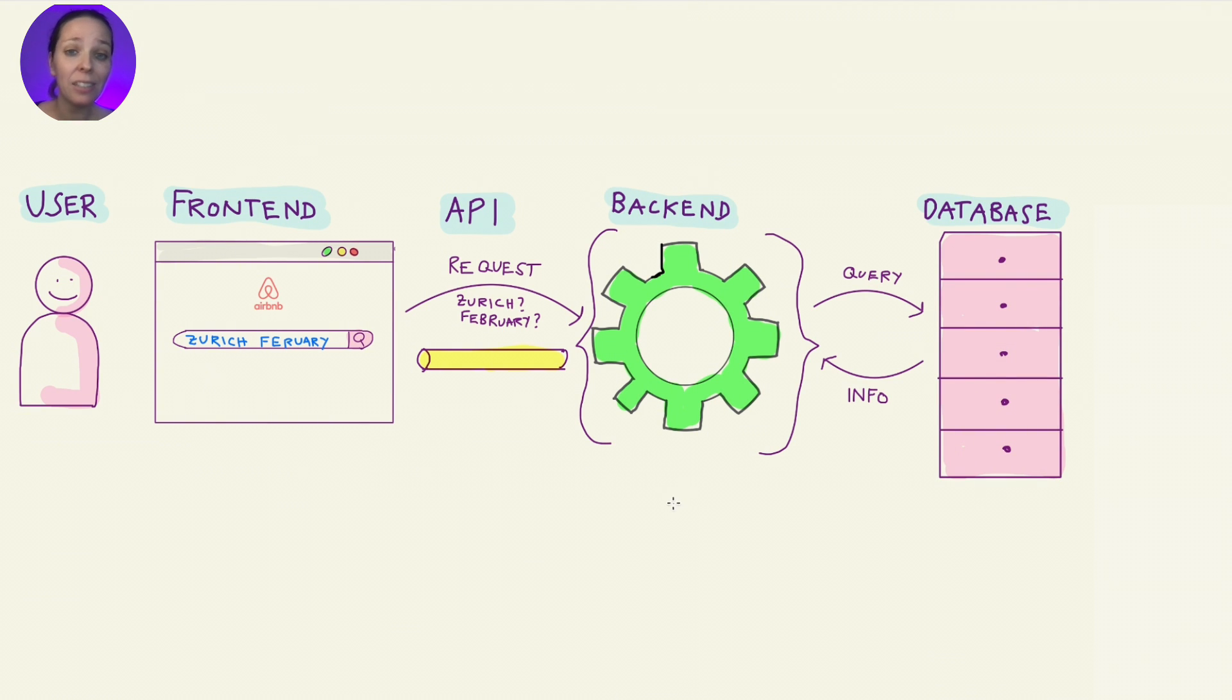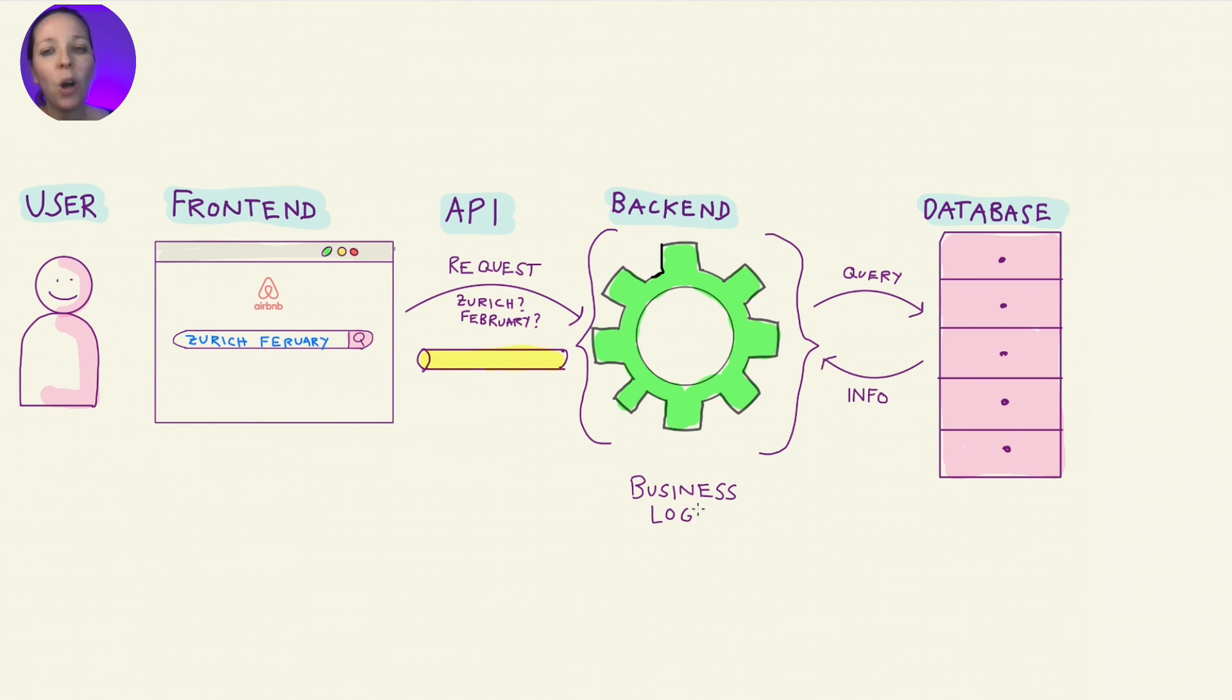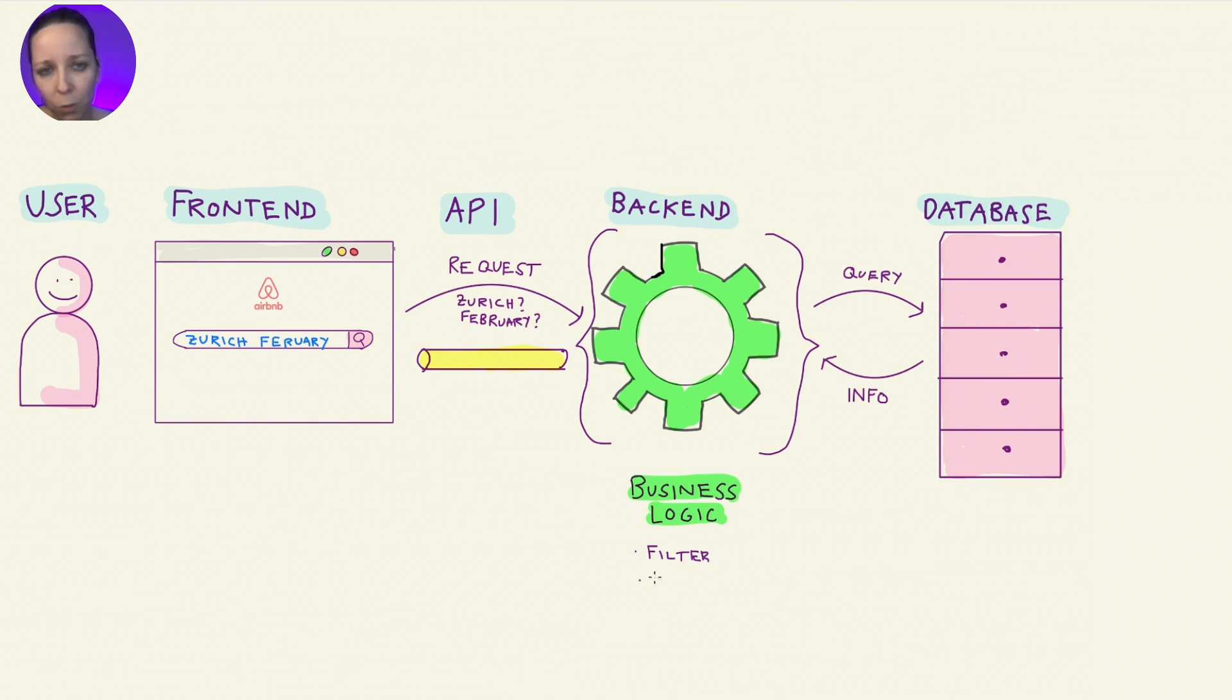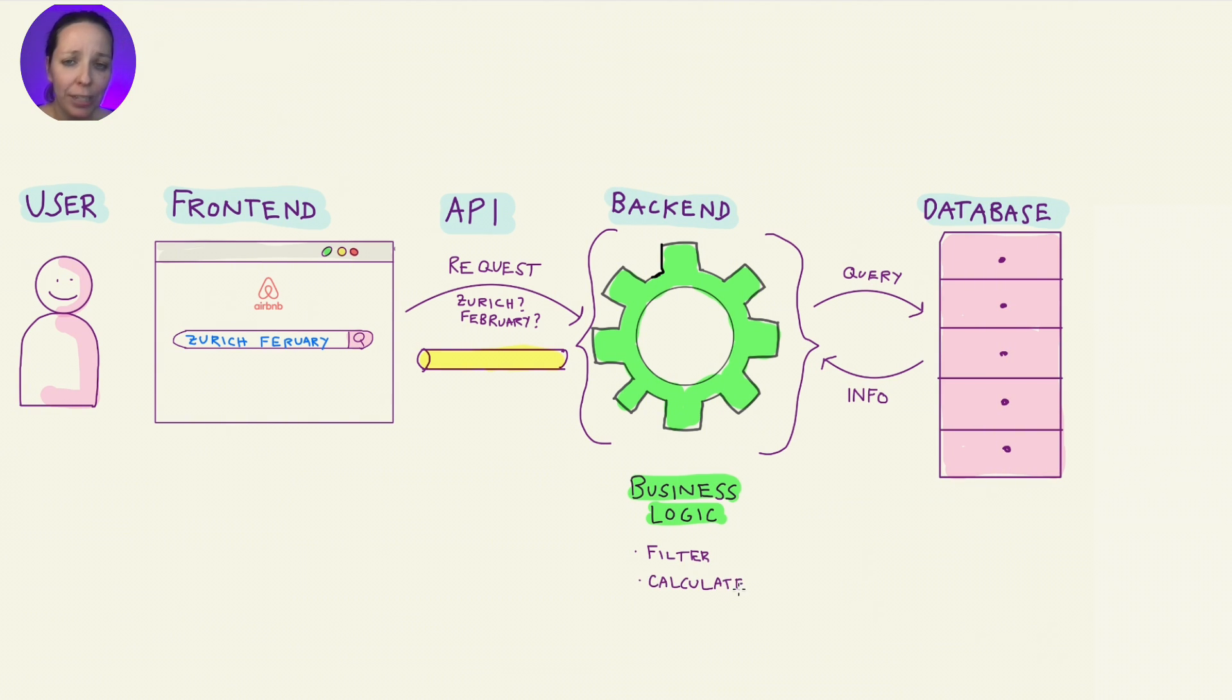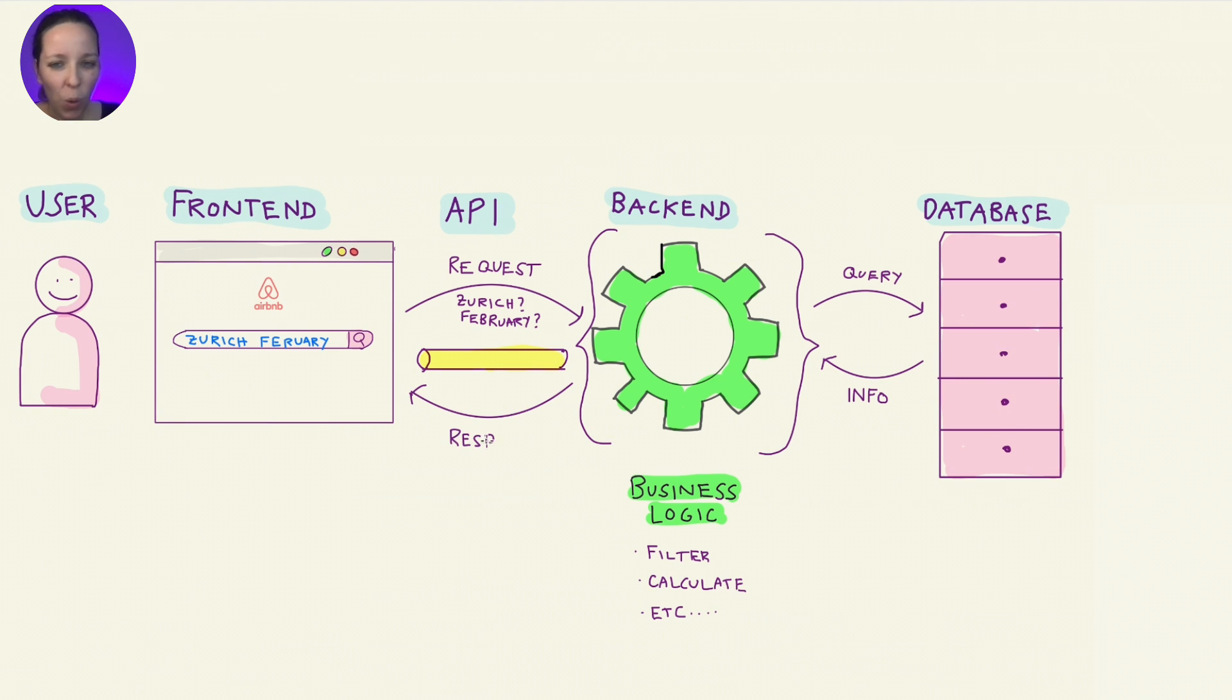The backend doesn't just throw the raw data back at Tina. So the backend applies business logic to make sure Tina only gets what she needs. Apartment names, prices, photos. Sometimes the backend even does extra calculations, like figuring out the total cost of Tina's stay based on how many nights she stays.